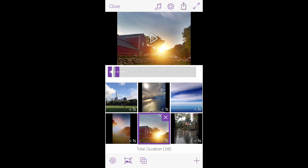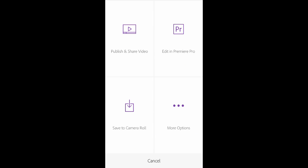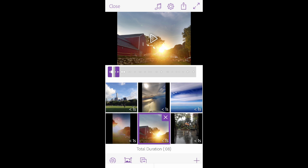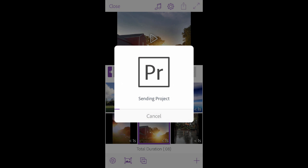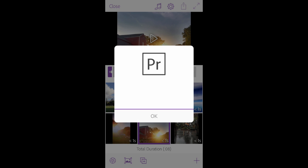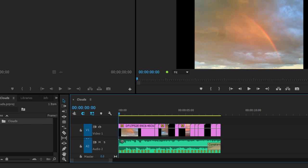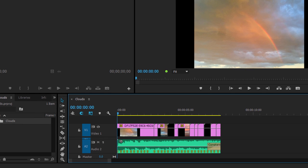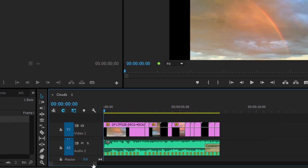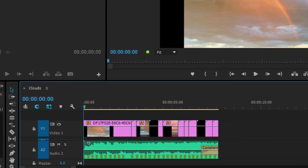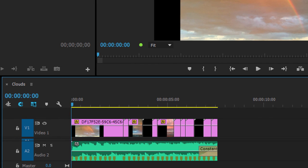Easily send your sequence to Premiere Pro for enhanced editing features, thanks to Creative Cloud integration. Beat markers generated in Premiere Clip move with you to the desktop, so you can continue to trim precisely to the rhythm of the music.